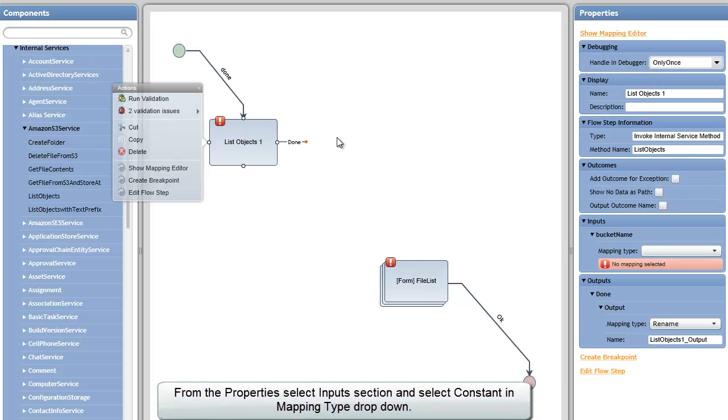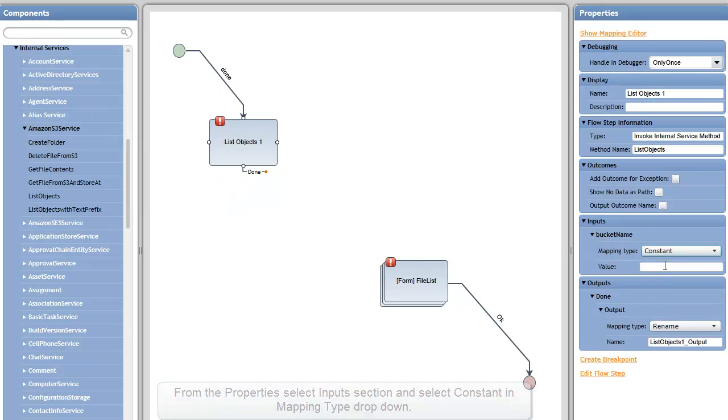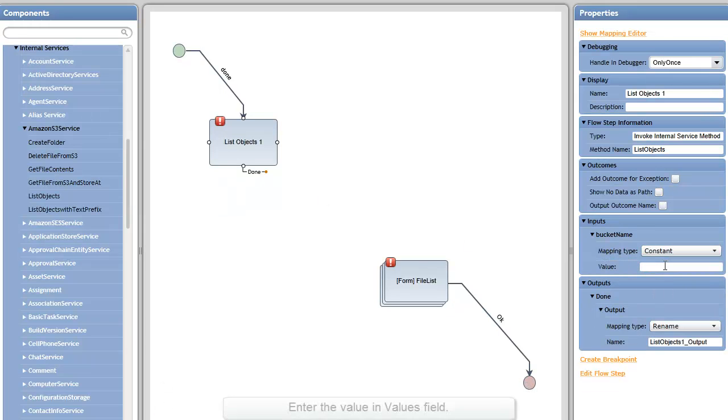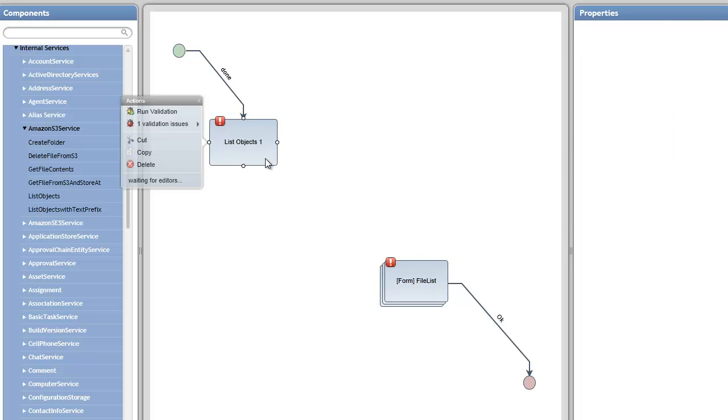and I have to provide a bucket name. In this case, on my Amazon S3 instance, I've created a bucket called Video Samples with a number of files in that particular bucket. You'll see the output of this step is list objects 1 output.